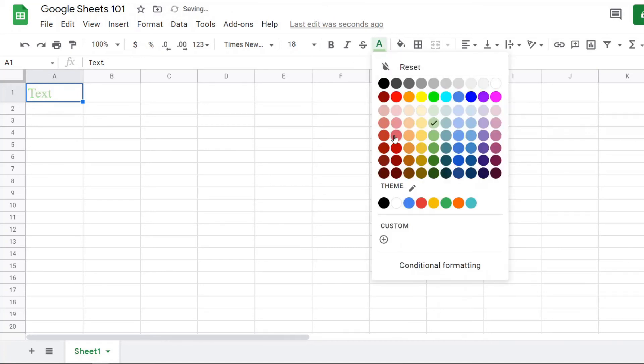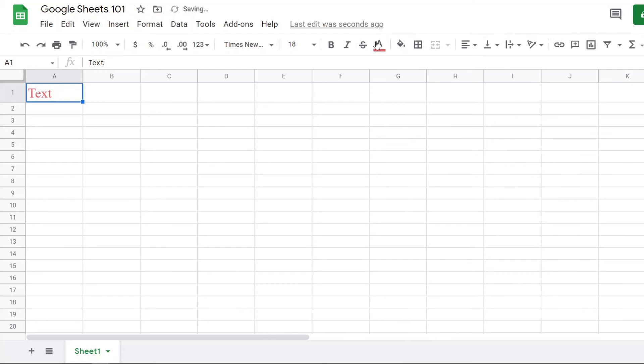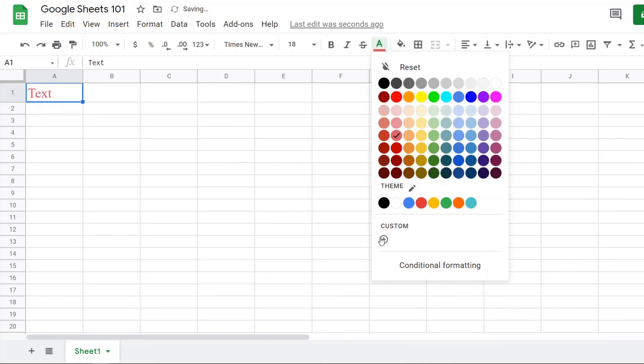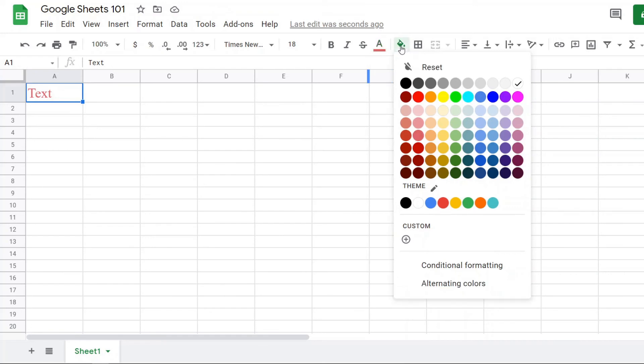They have all these different colors here, or you can do some custom colors down here. And then fill color is right next to it.